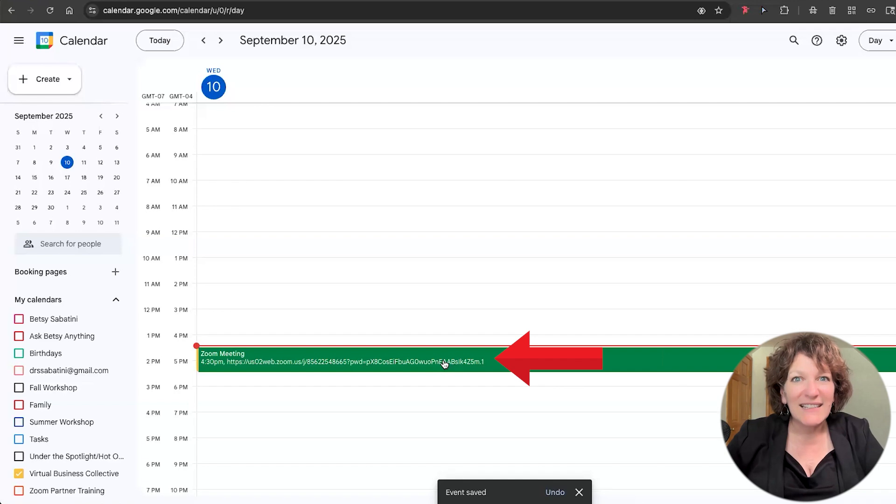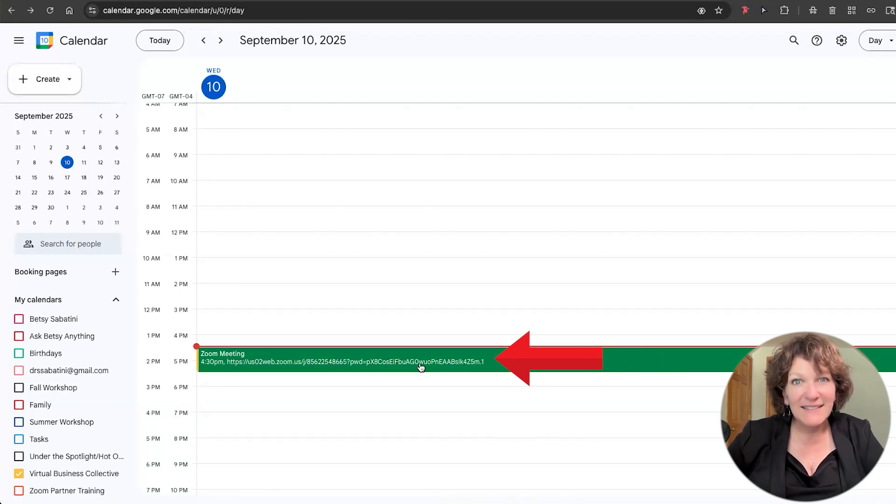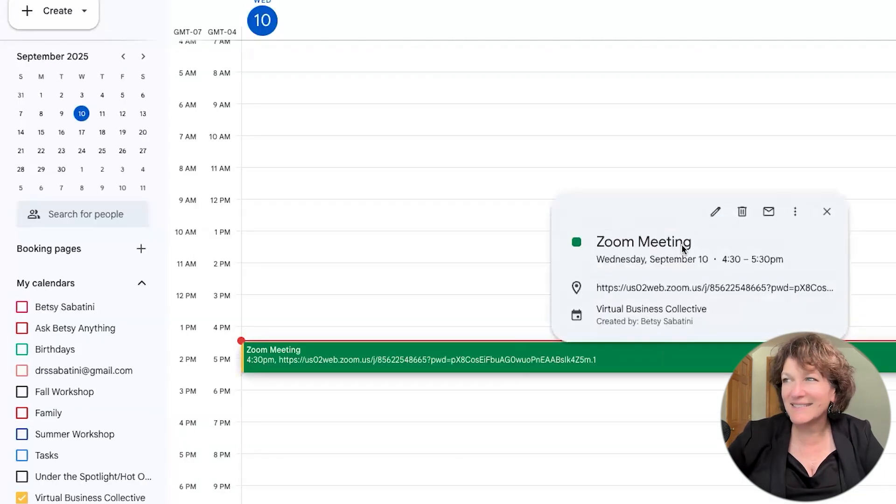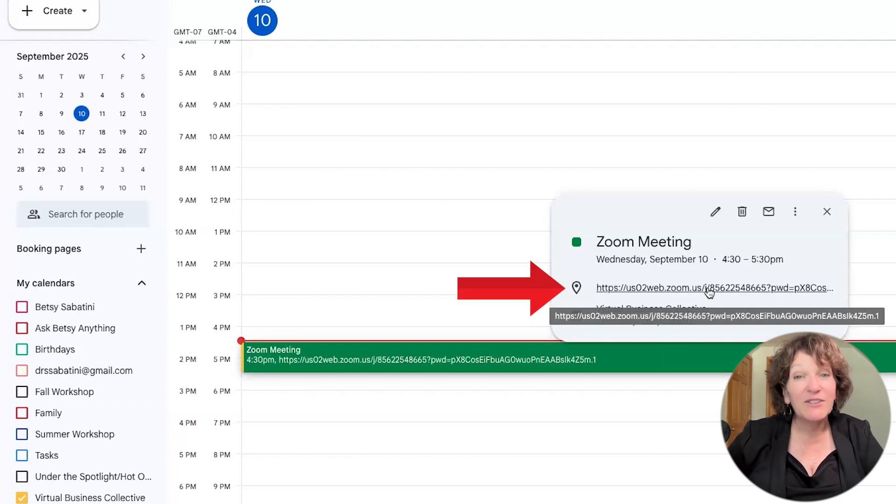Look at that. And it's lit up. All you have to do is click the link like this. And then in the event pop-up, click the link again to join.